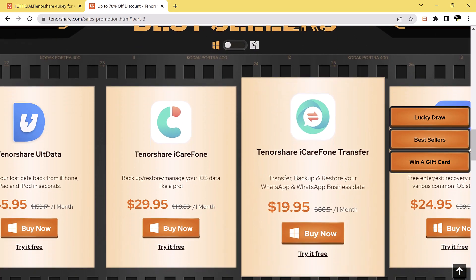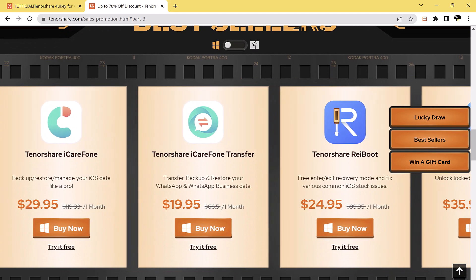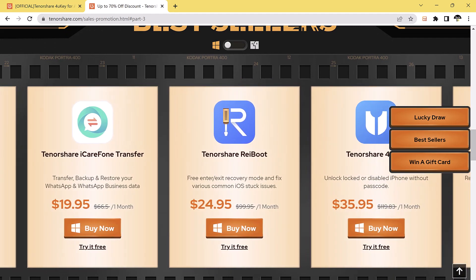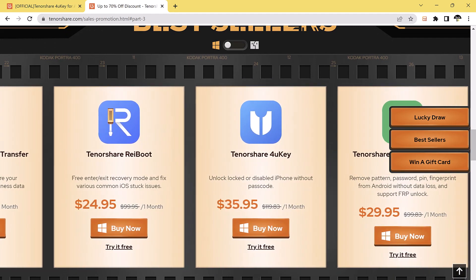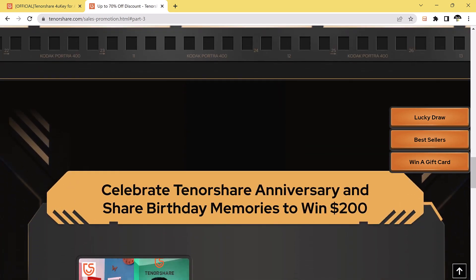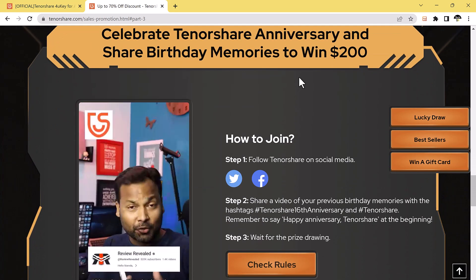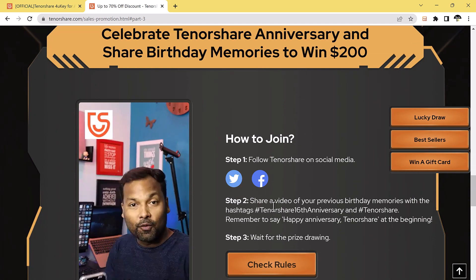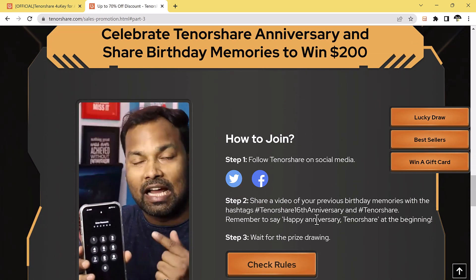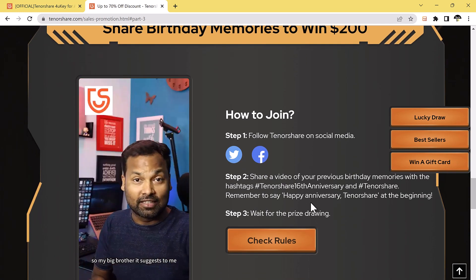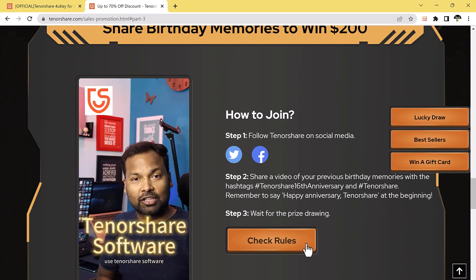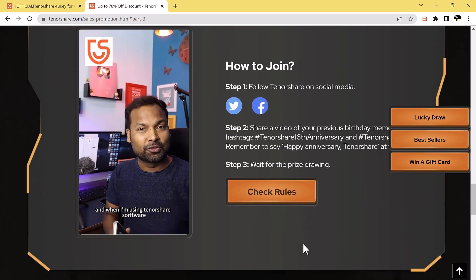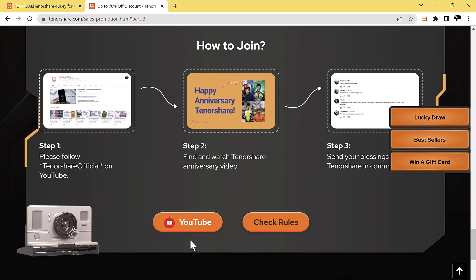And here is the list of best sellers. You can get up to 70% off discount and also win a gift card. You can share videos of your previous birthday memories with the hashtags Tenorshare 16th anniversary and #Tenorshare. You can read the rules here, so don't miss this chance and must participate to win. The links are available in the video description.